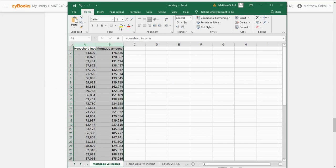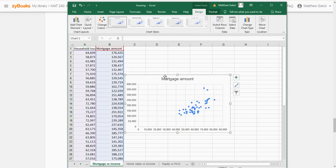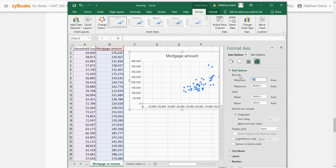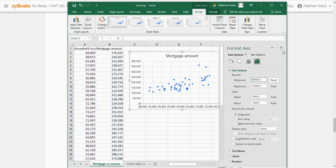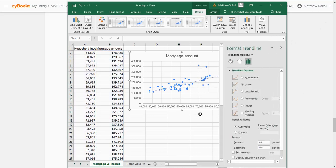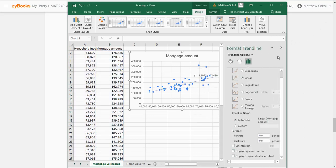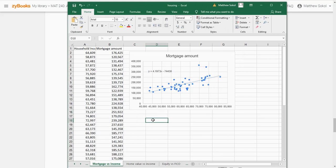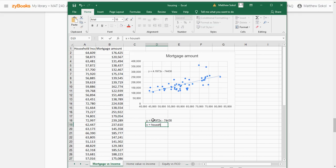What I'm going to do is highlight the data again, go to insert and create a scatter plot. Let me clean up the x-axis so the data is zoomed in more. I'll right-click on the data, click add trend line, select linear, and display the equation. This right here is my equation: y is equal to 4.1973x minus 74,430. Here, x is equal to household income and y is equal to the mortgage amount.